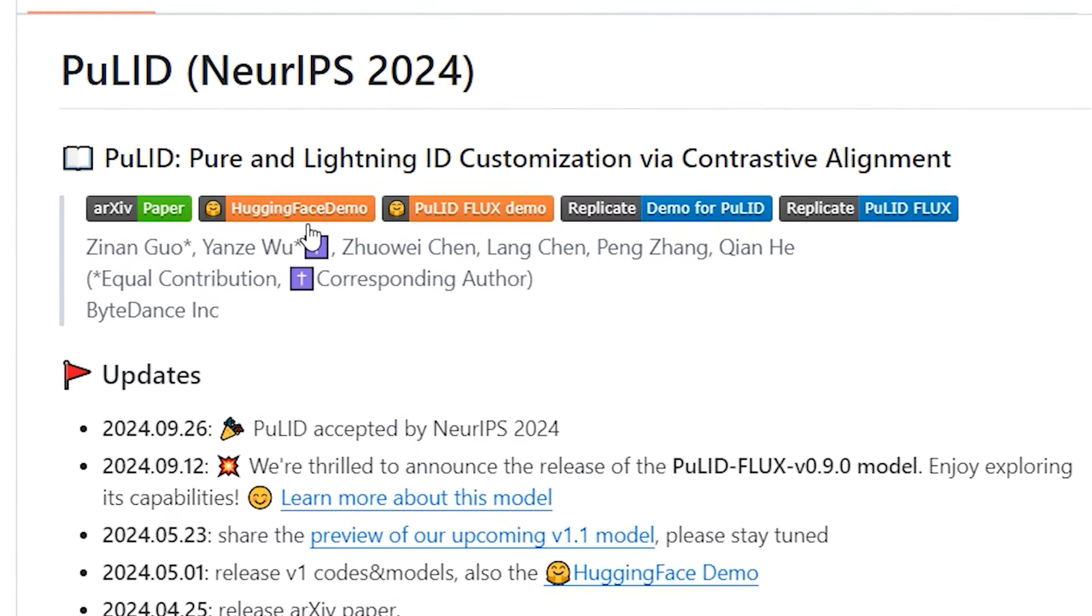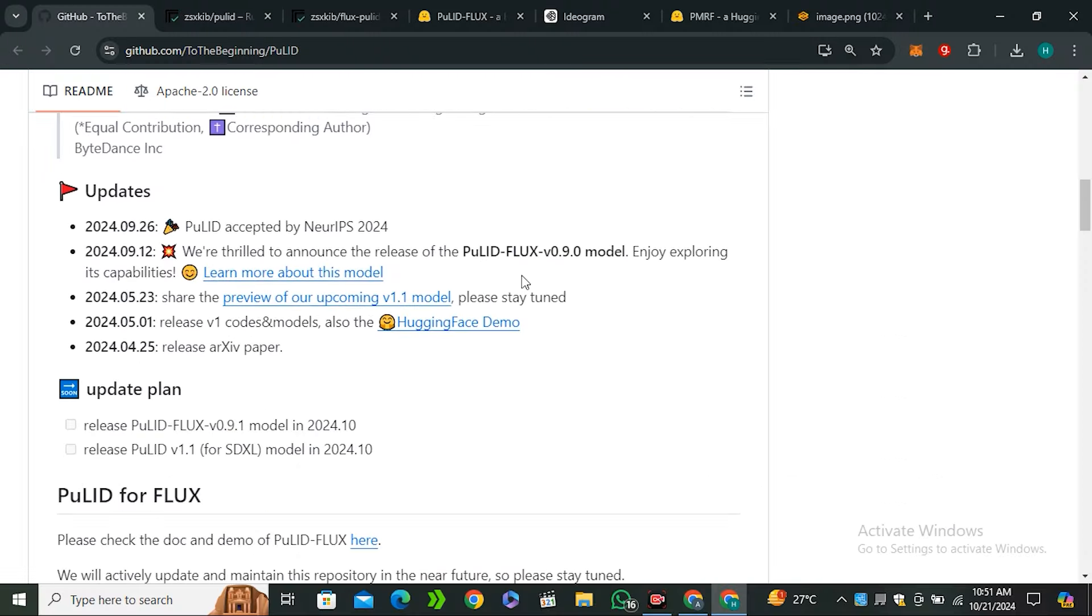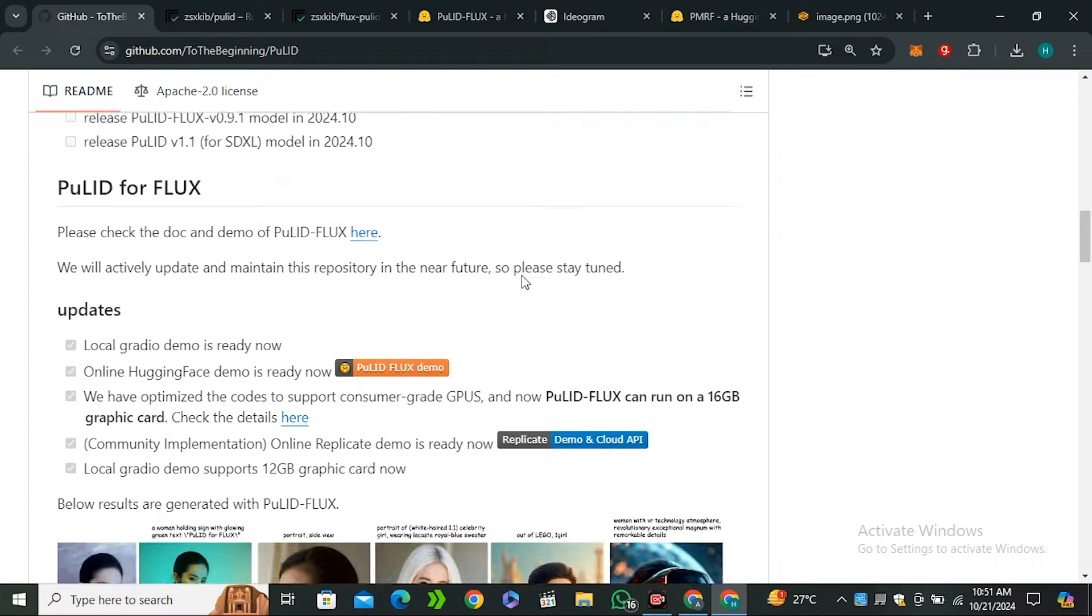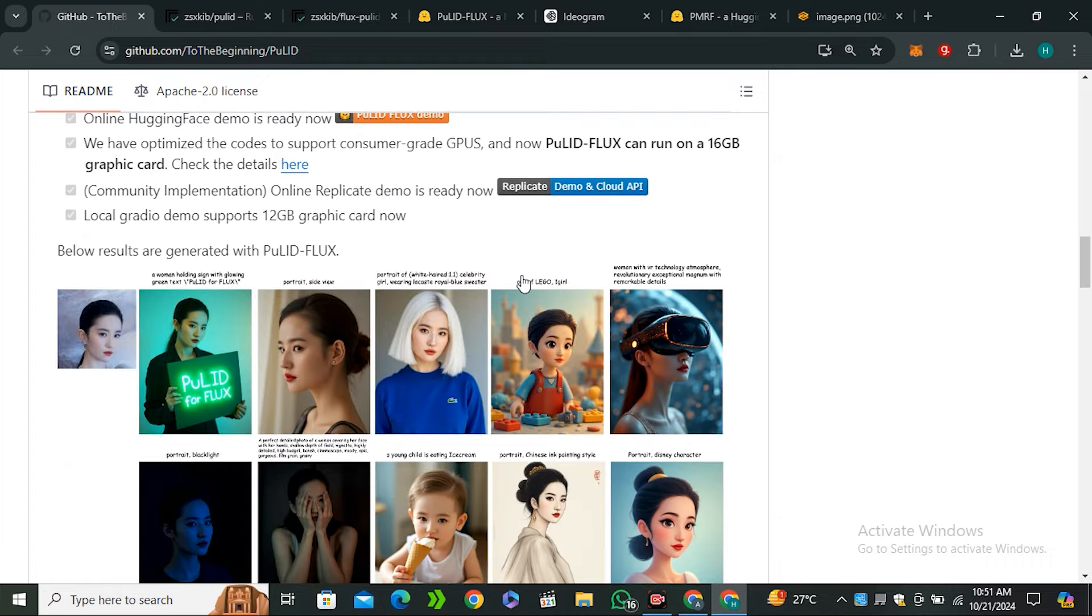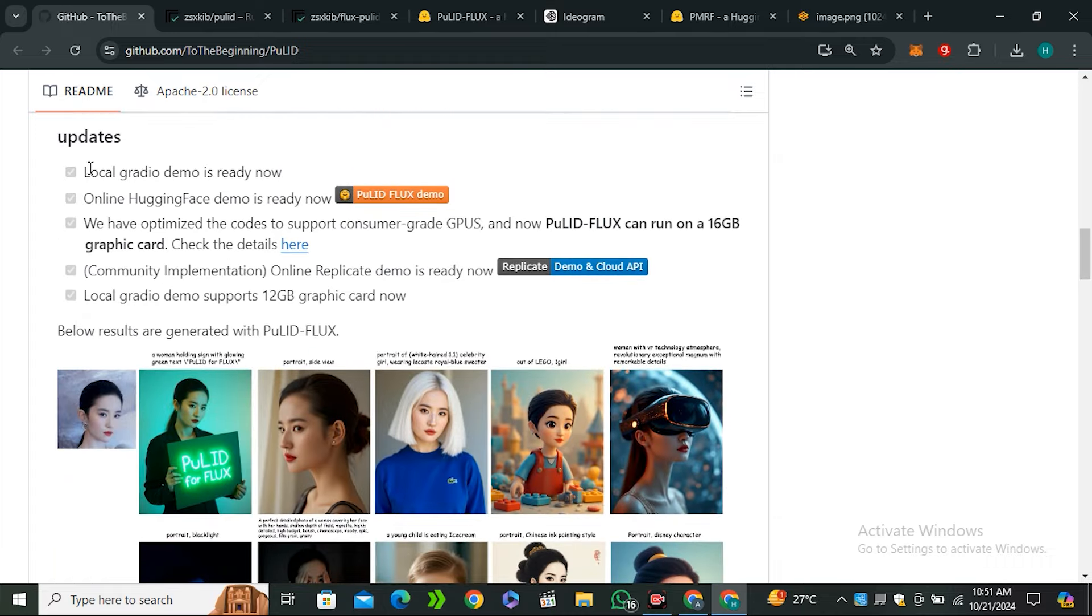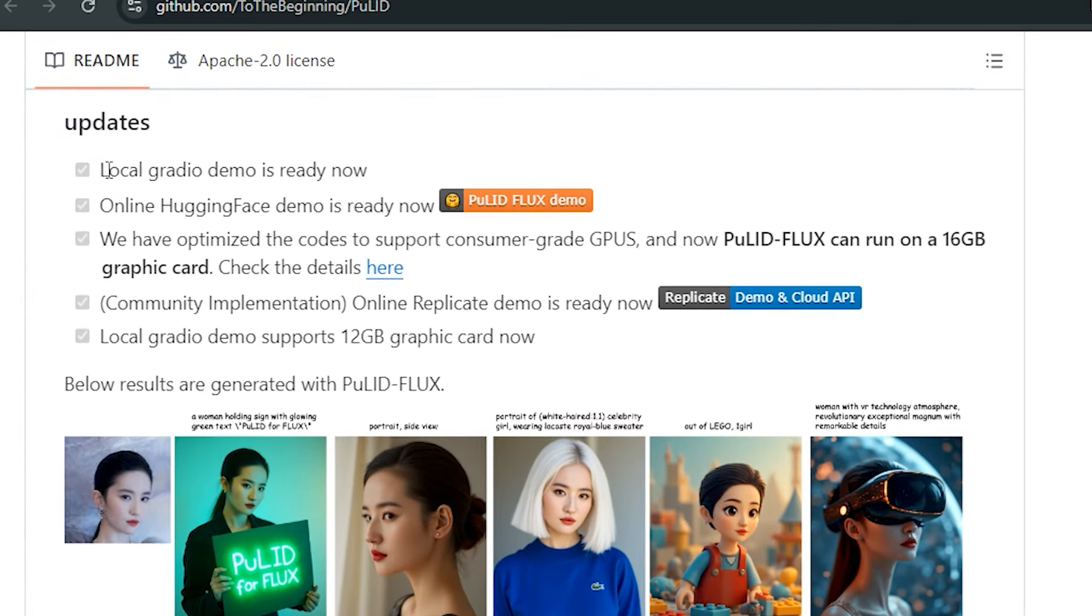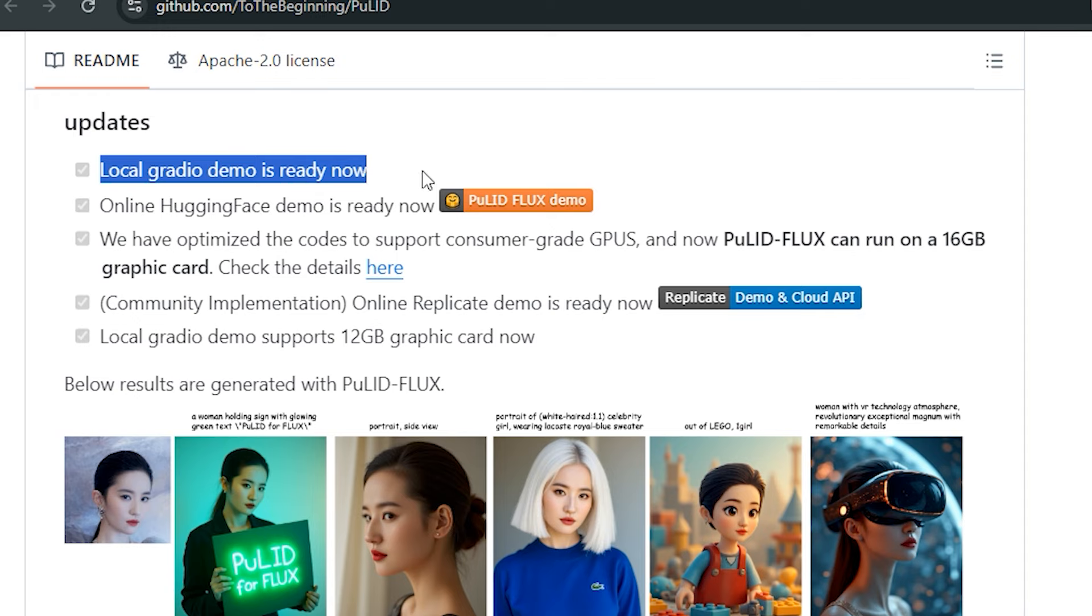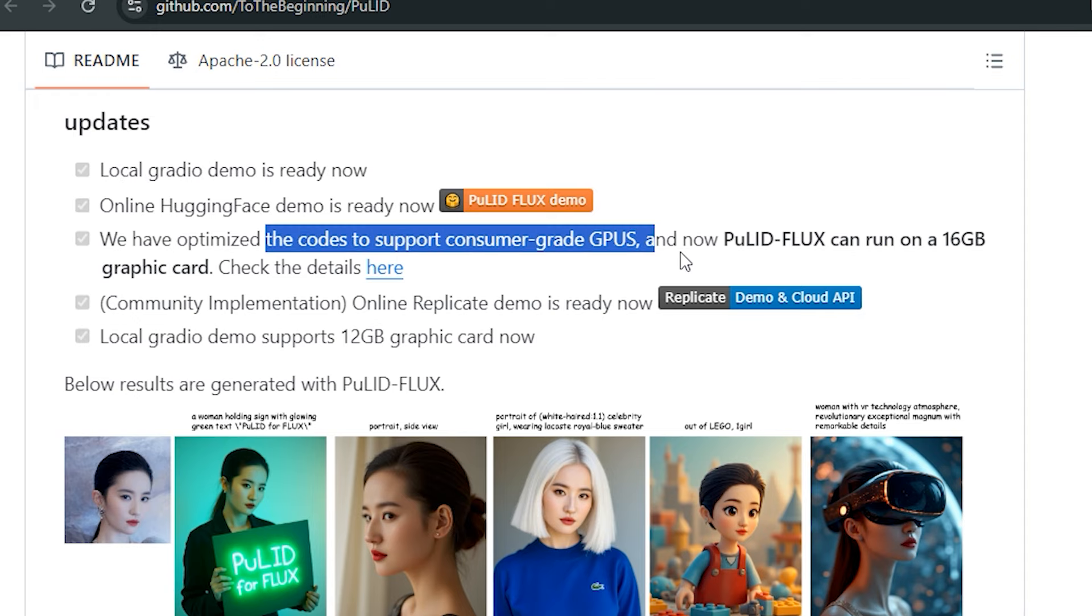If I scroll down you can see there are some methods - you can use this on Hugging Face, we have the Replicate options. I'm going to show you all of these features later on, but first of all let's see what this model is capable of.